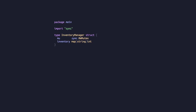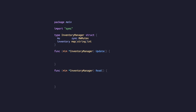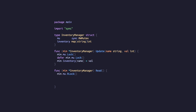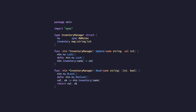We'll attach two functions to our inventory manager type: update and read. When we update a value, we first lock the mutex, defer the unlock, and then write our new value. Read is very similar — we lock the mutex, defer the unlock, read the specified value, and return it.